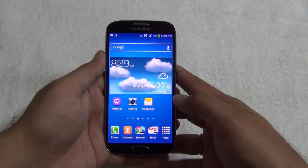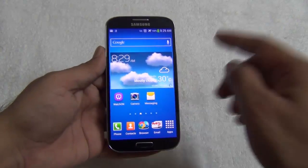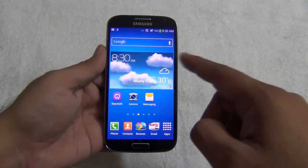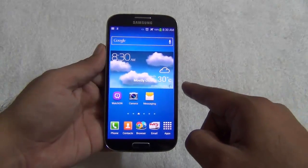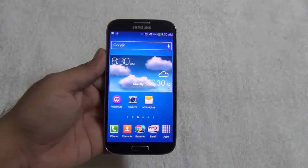To fix the camera restart issue of the Samsung Galaxy S4, you need to update to the latest software of the Samsung Galaxy S4. I'll show you how to do that.